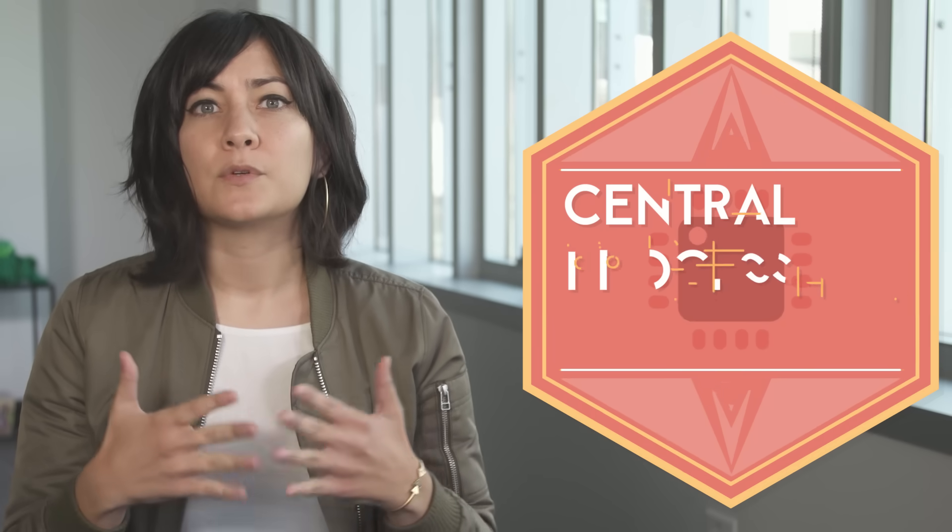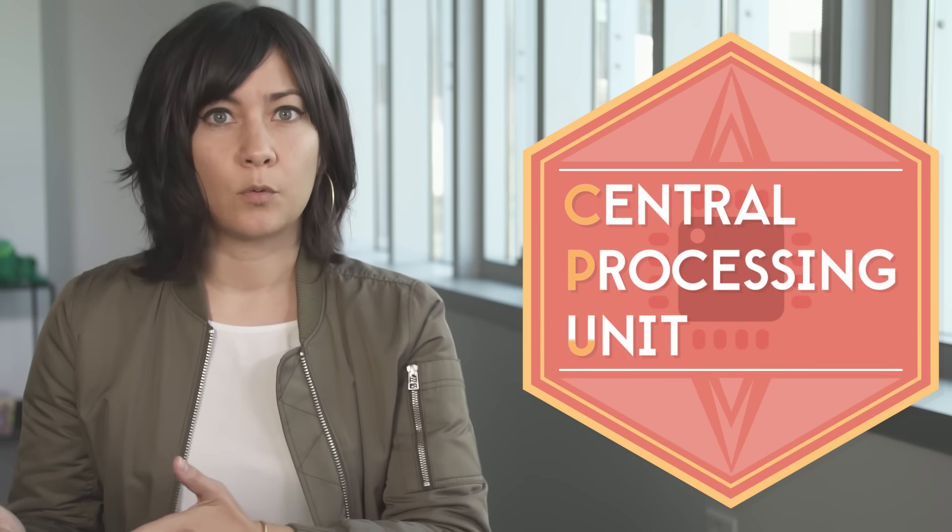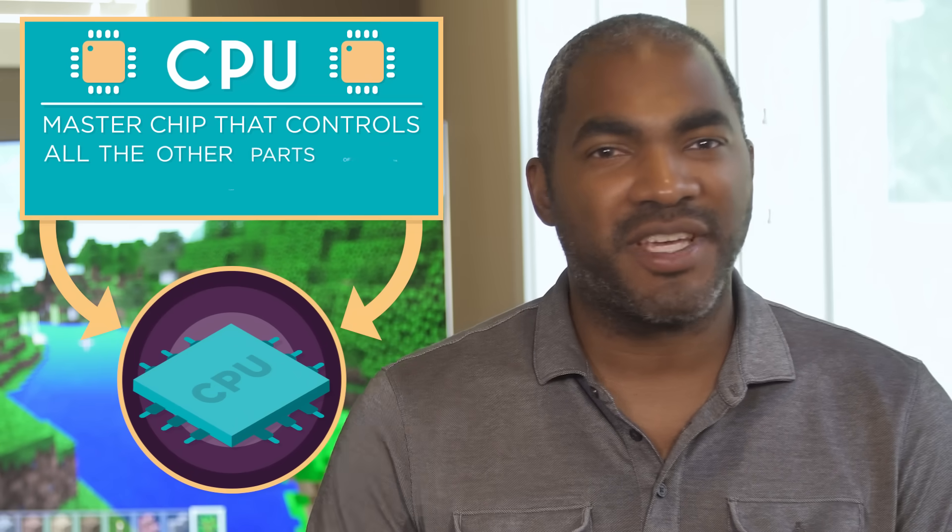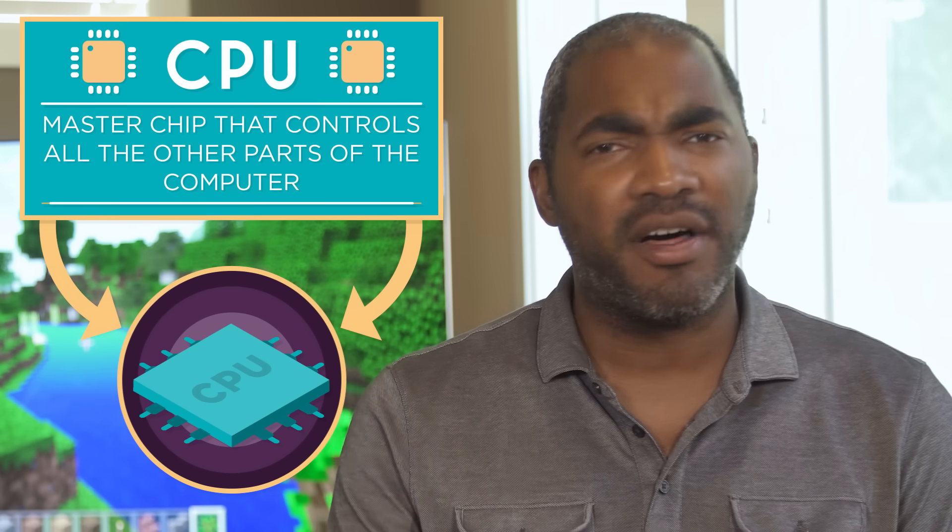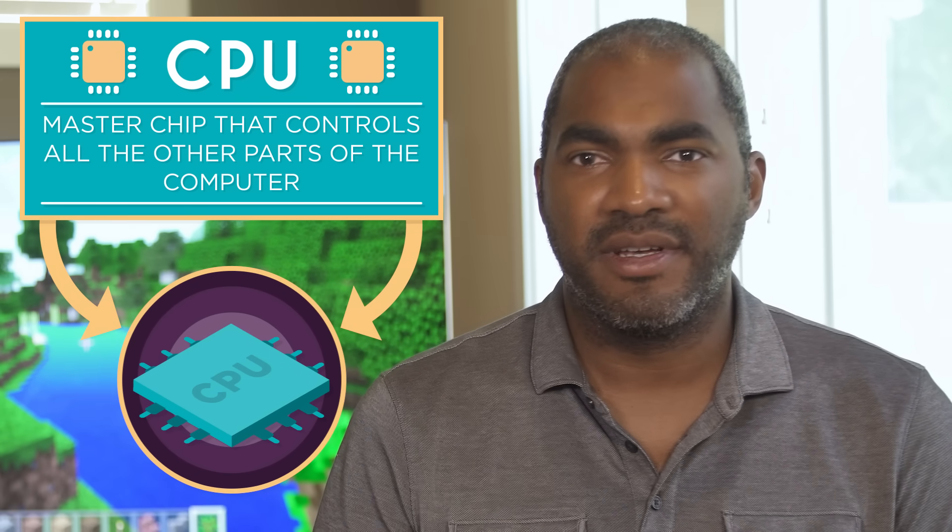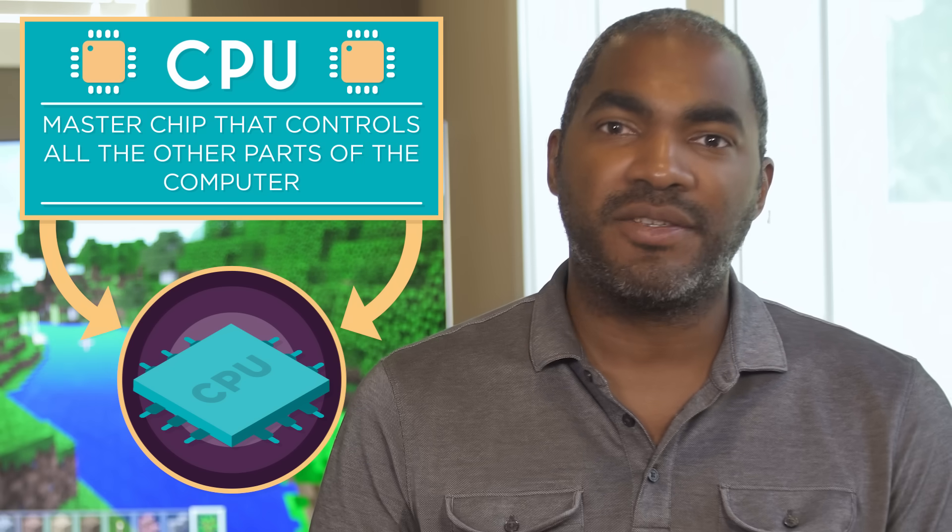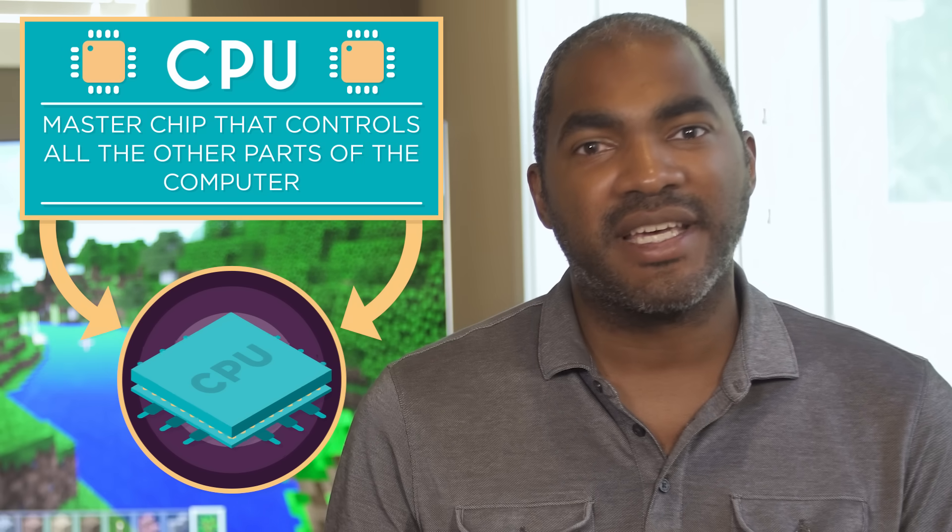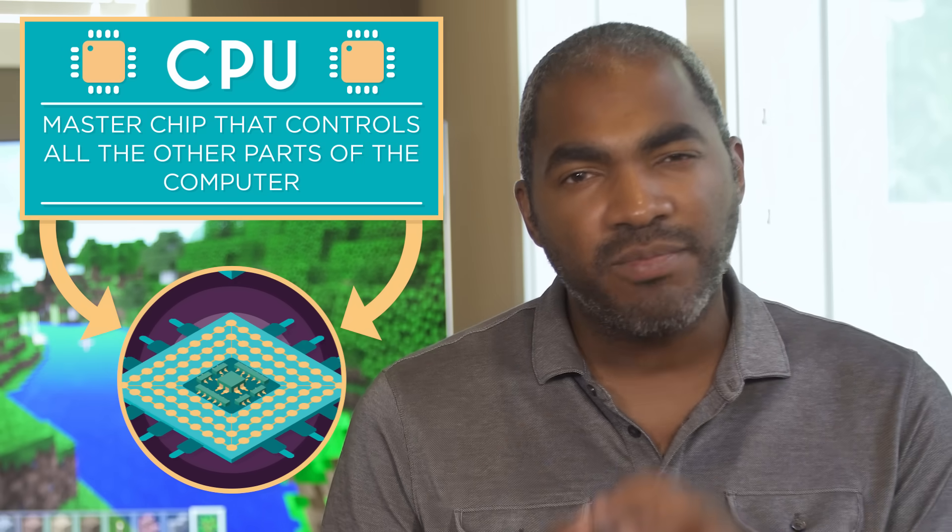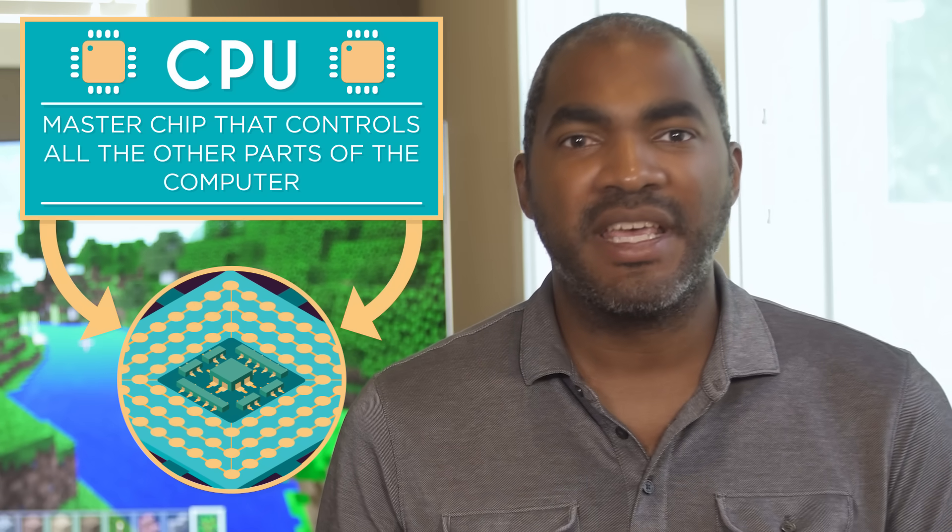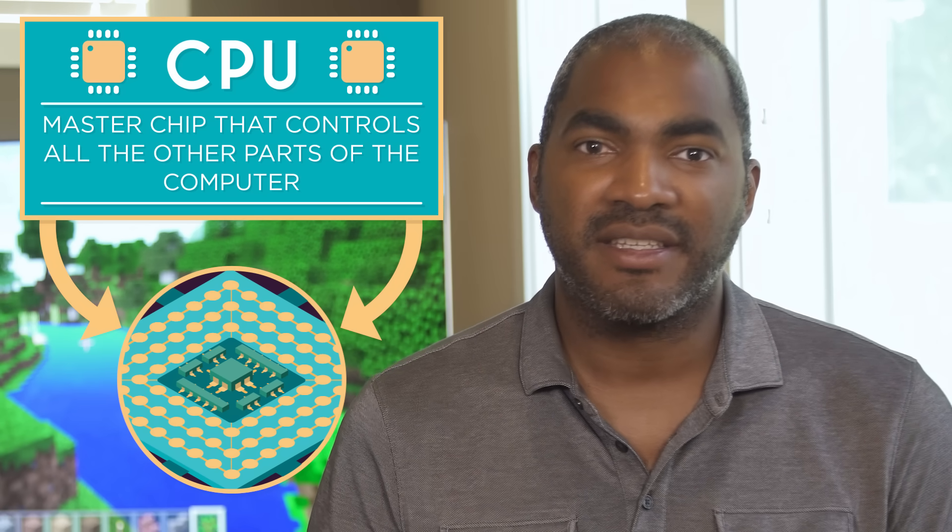Let's start at looking at a computer's central processing unit or CPU. The CPU is the master chip that controls all the other parts of the computer. A CPU needs to do different things so inside it has smaller simpler parts that handle specific tasks.